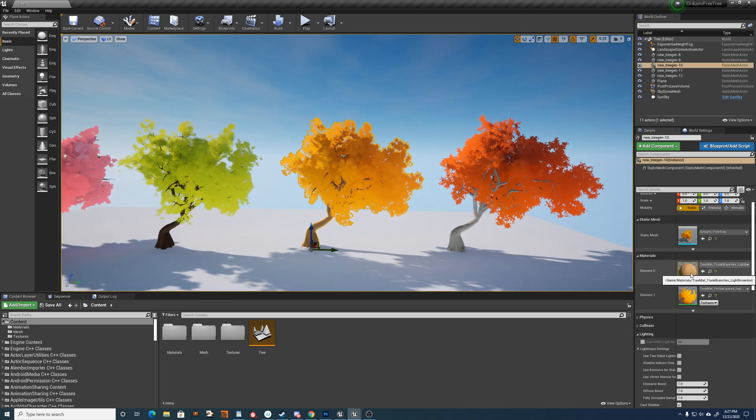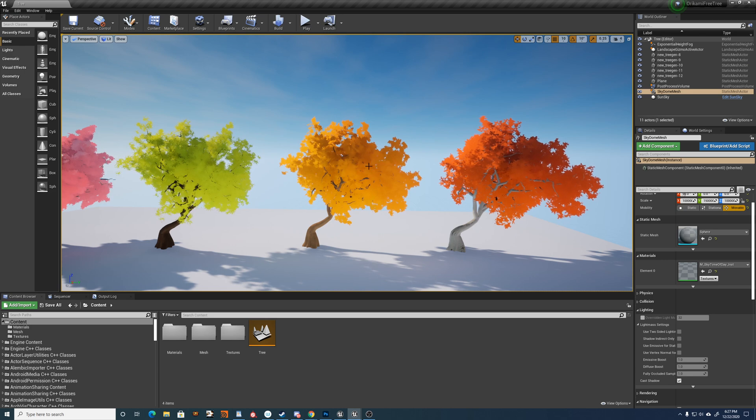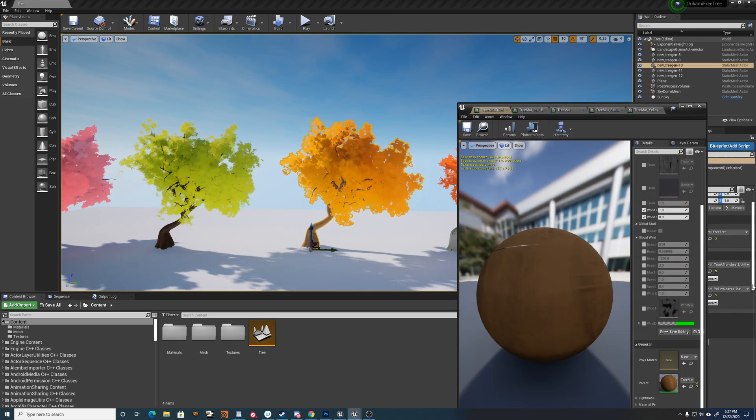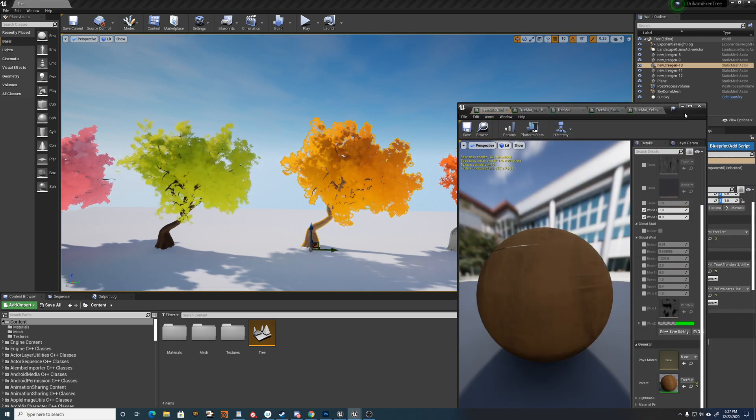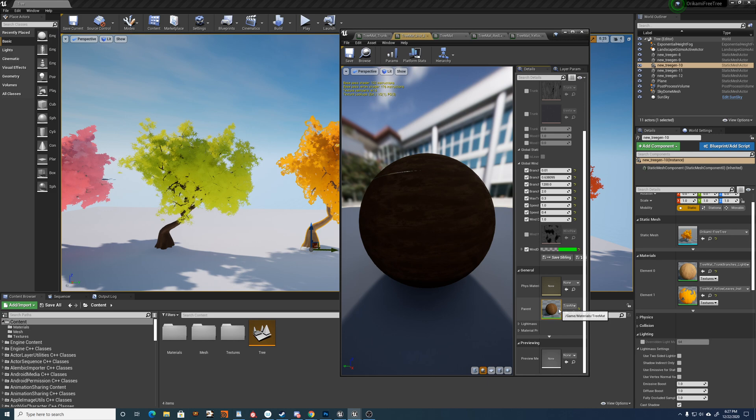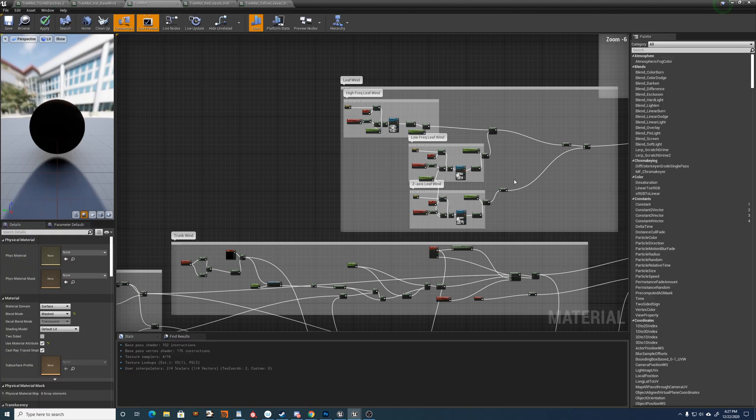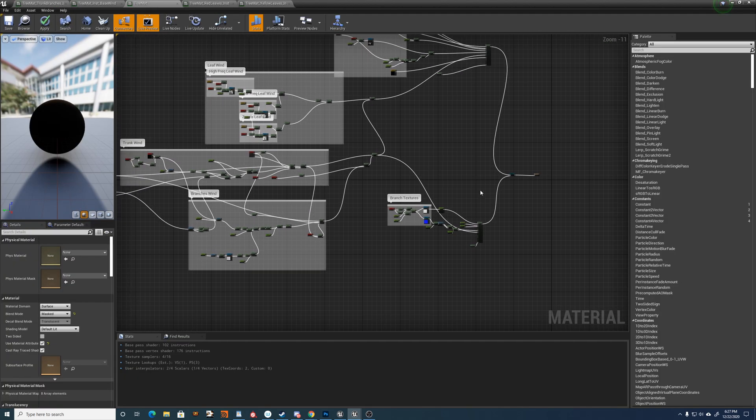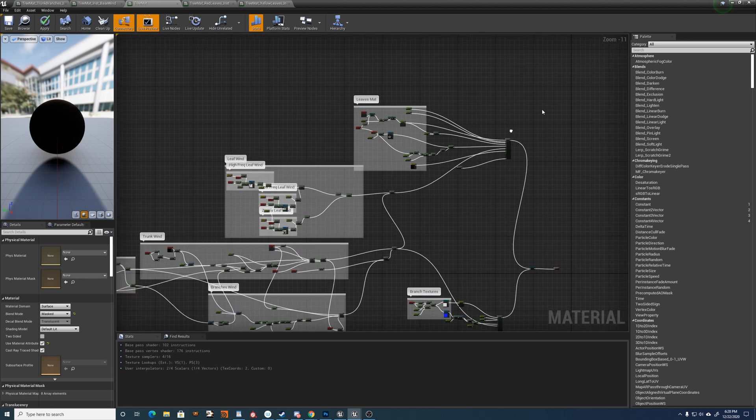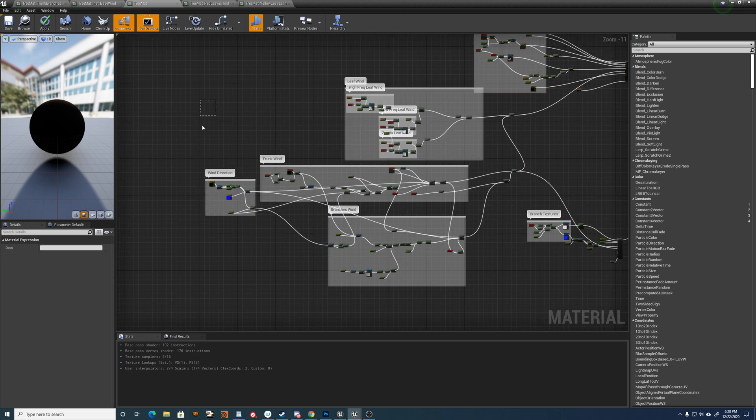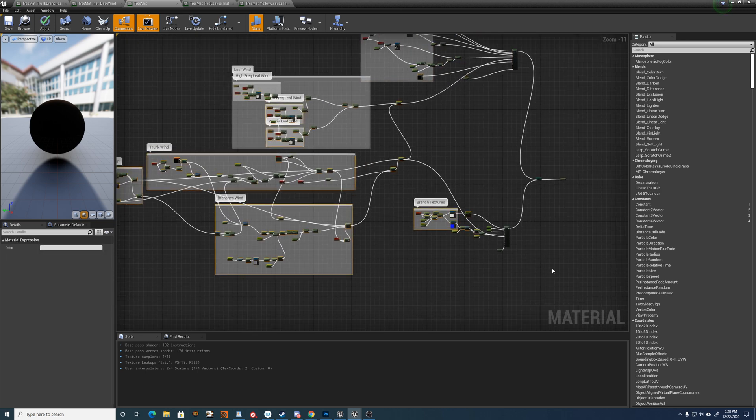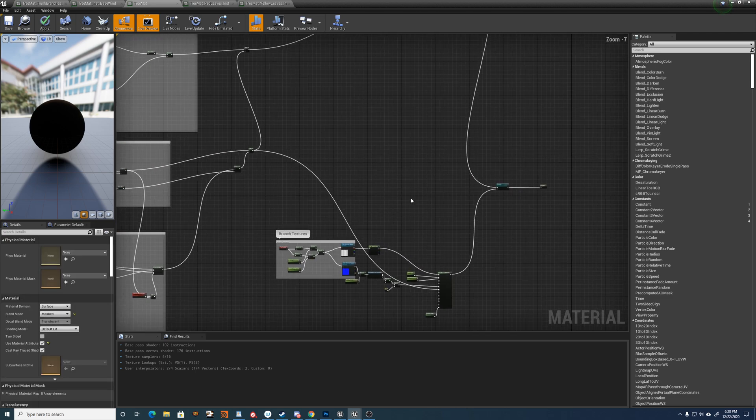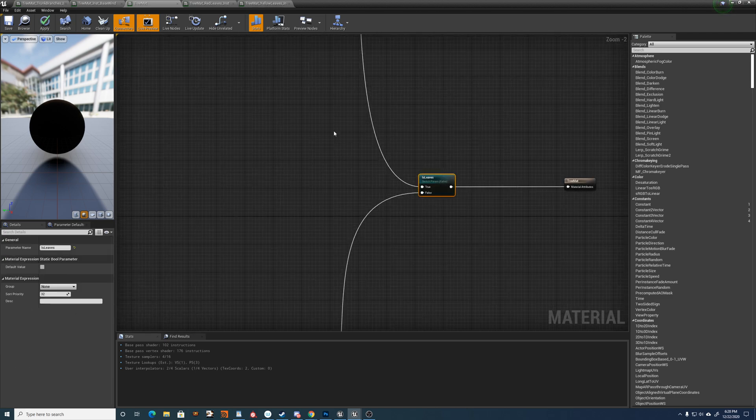So for the tree, the material is one master material that's got a switch for the leaves and the branches. I've got the leaf stuff up here and then all the branches and trunk here, all the wind and textures, stuff like that, and it's just a switch.